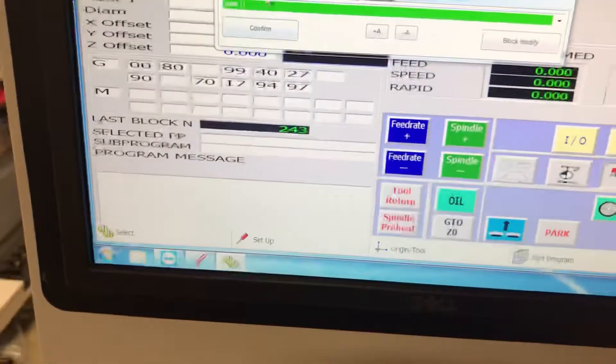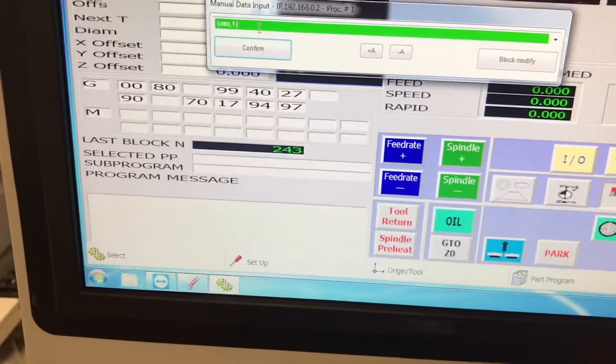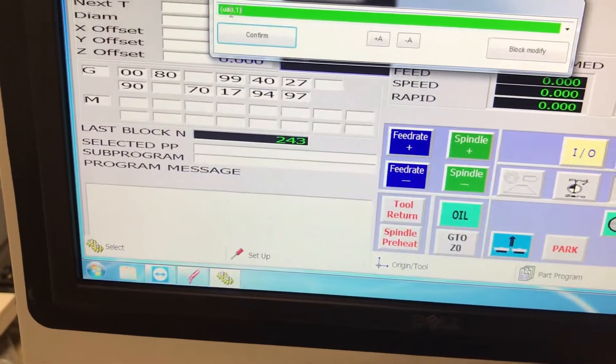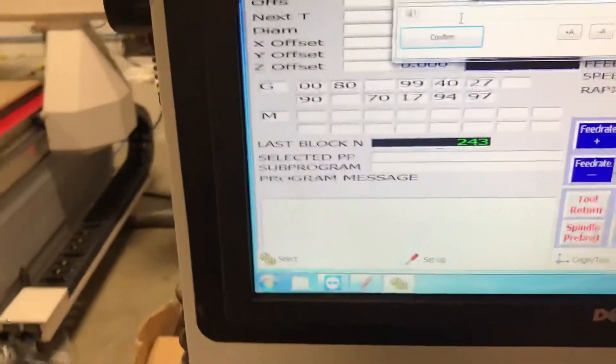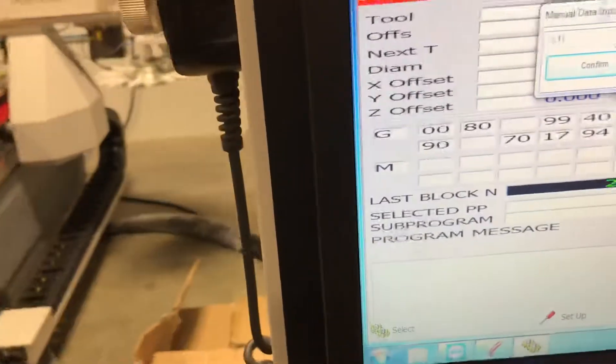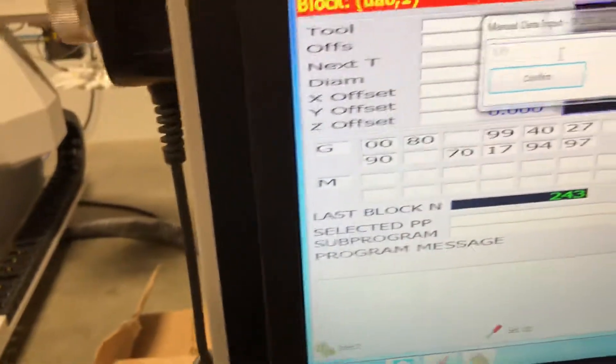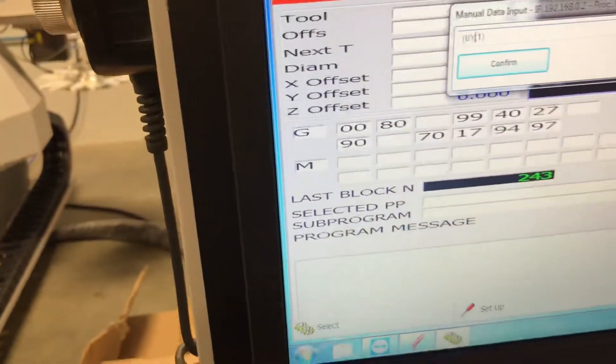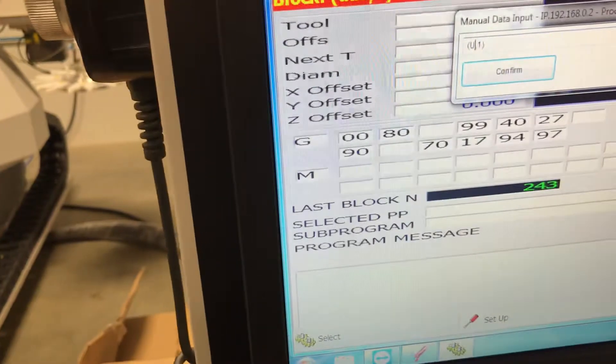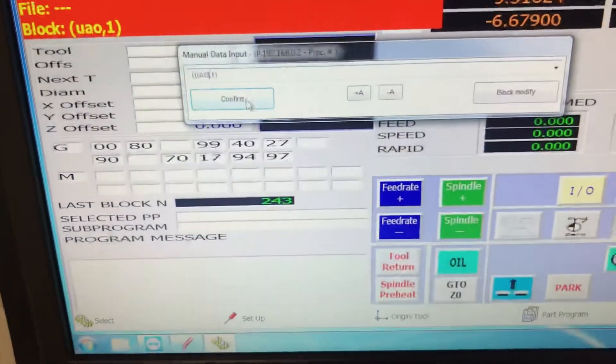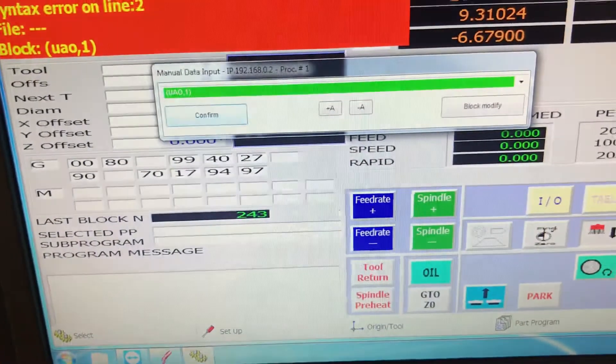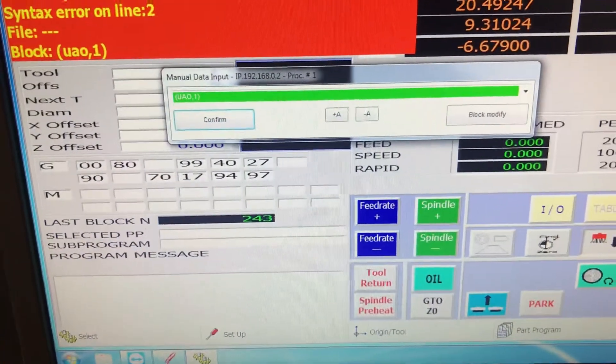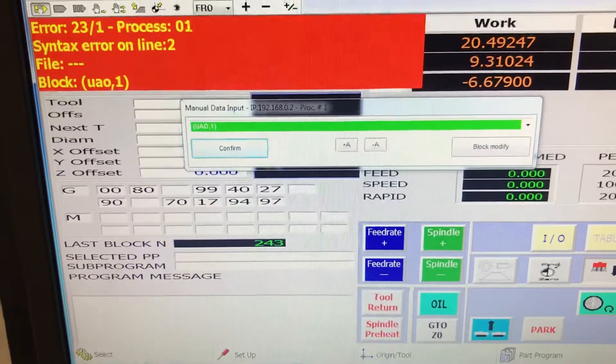I got an error message because I didn't do capitalized. Come back here and we cap locks it, user assigned offset, confirm, run.